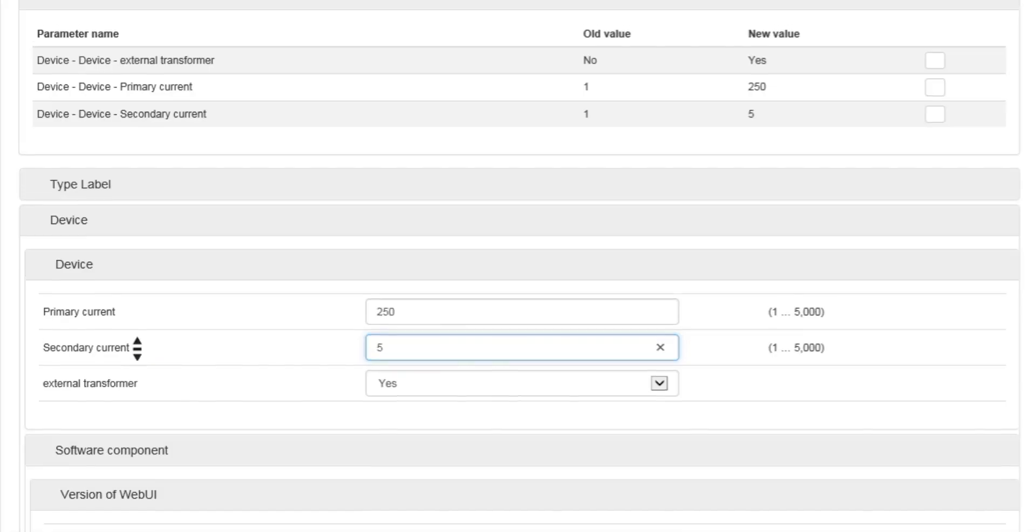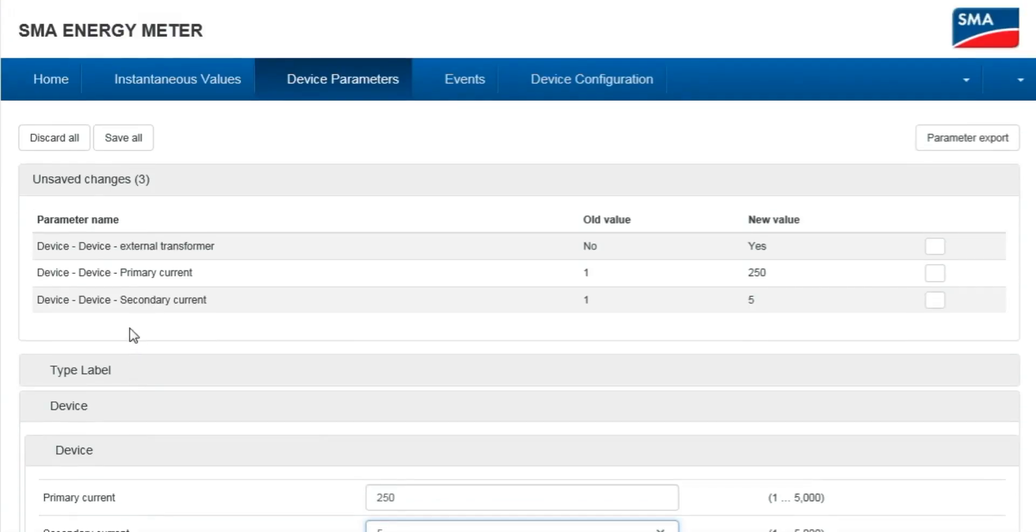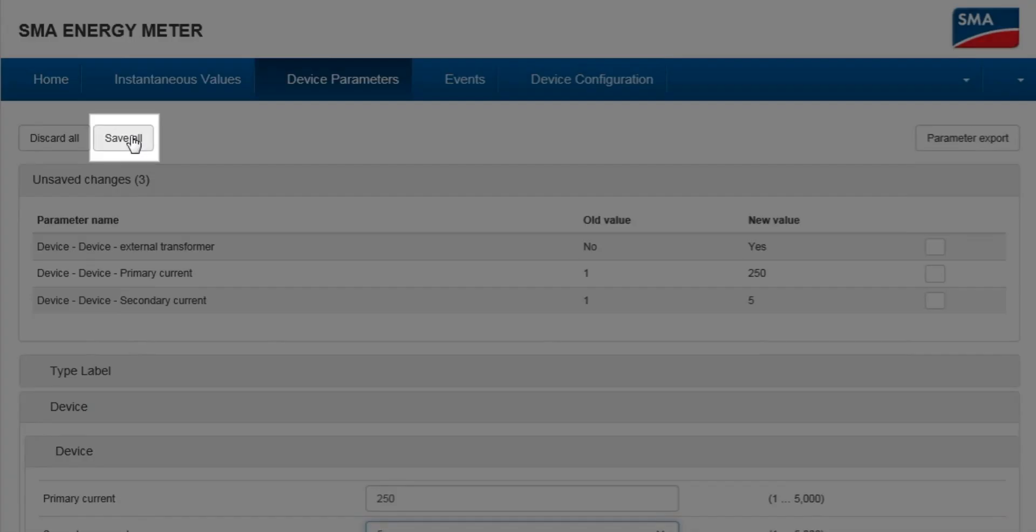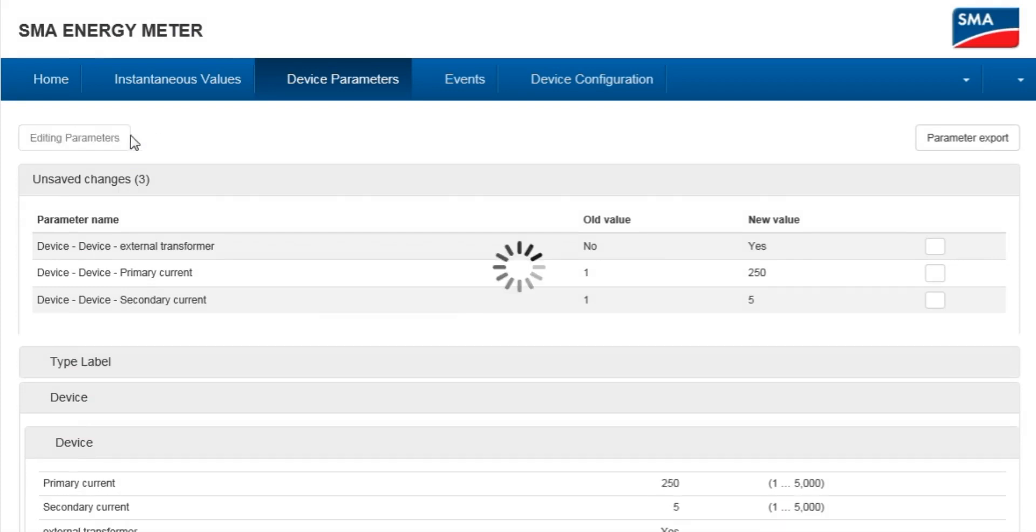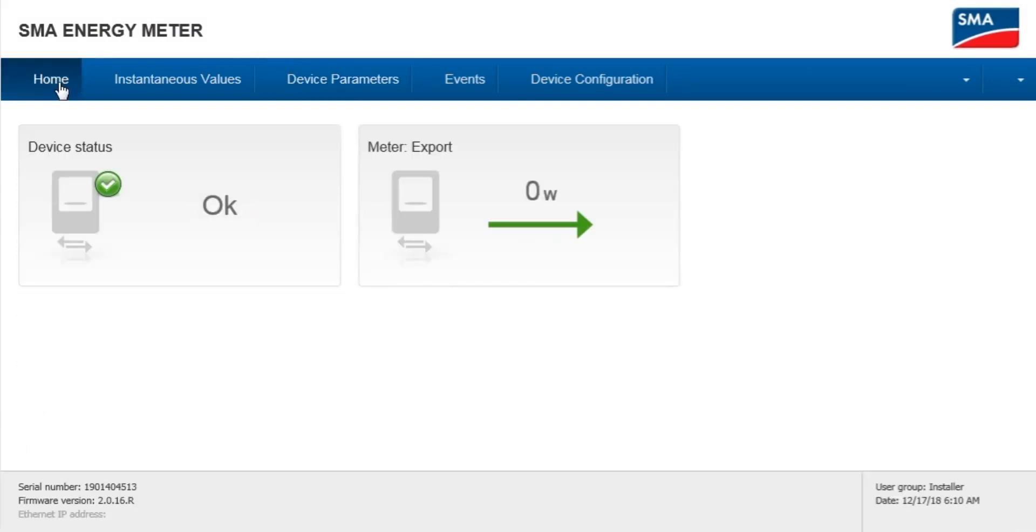Scroll to the top and select Save All. Your energy meter has now been configured for external current transformers.